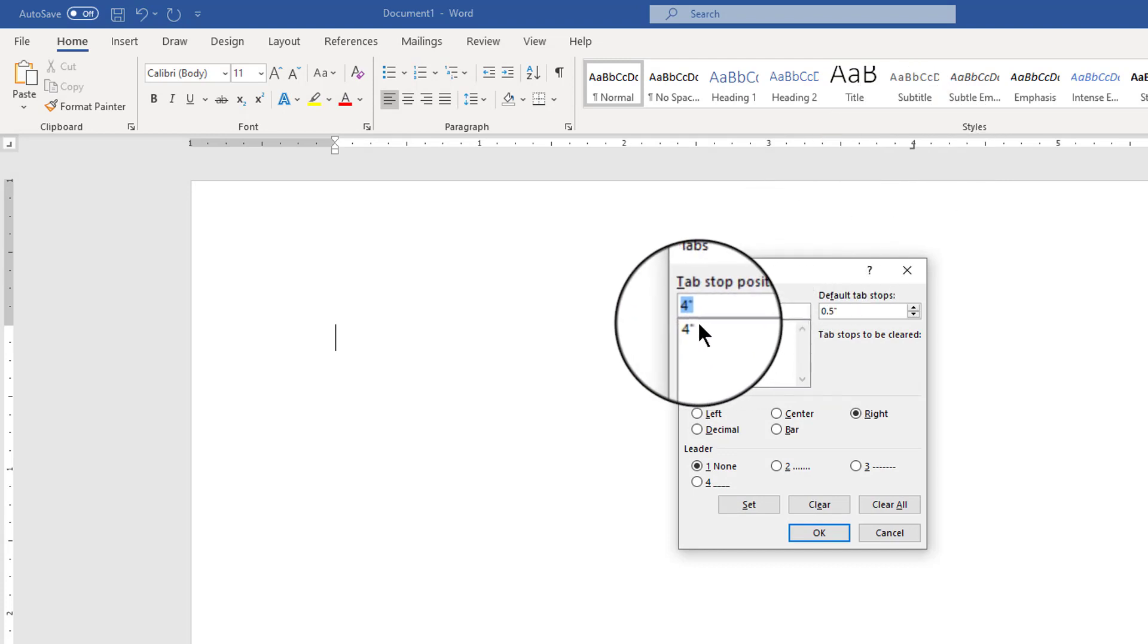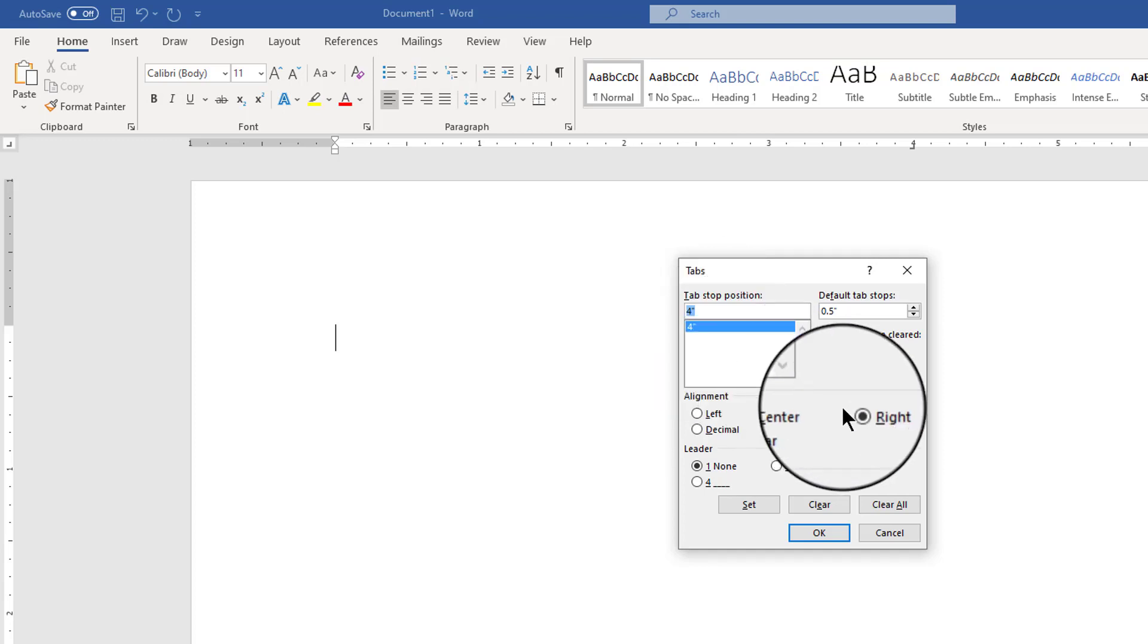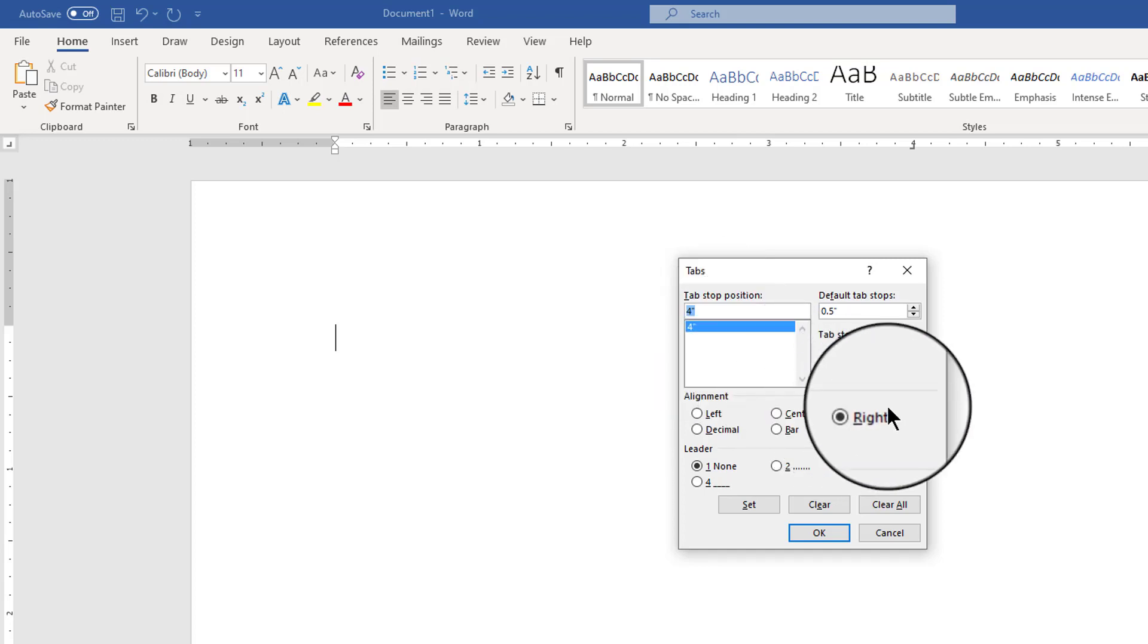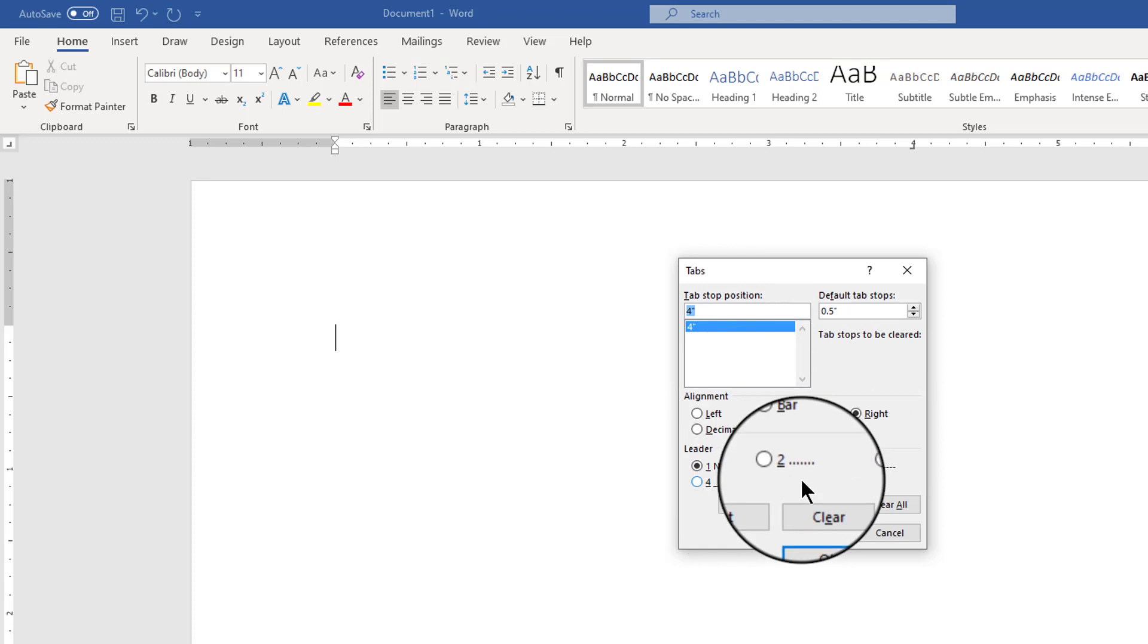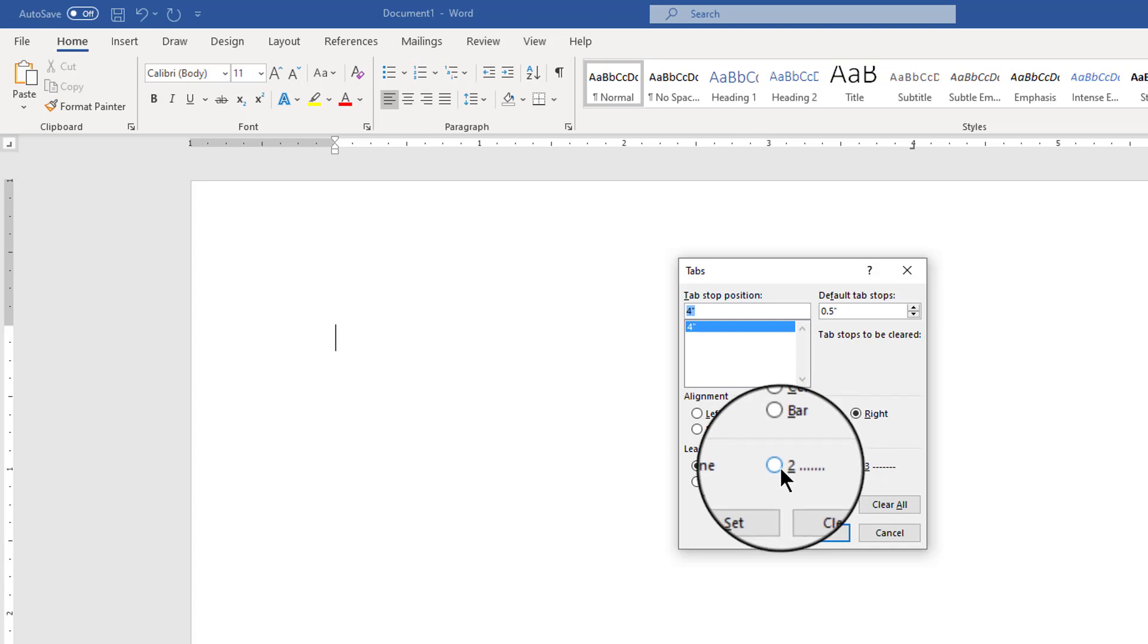I only have one custom tab set at the four so I'm going to go ahead and select that from my tab stop position menu and it's a right aligned tab that's cool I'm going to keep it that way. You notice I've only got a very limited set of leader styles and you are pretty limited to this. You can do a little bit of customization but let's see what we can do.